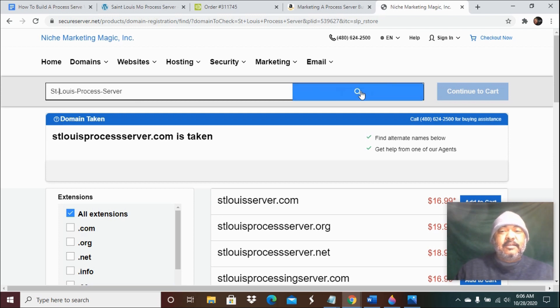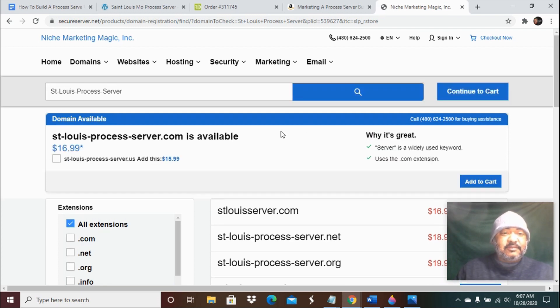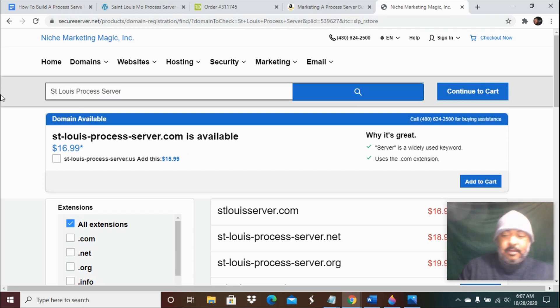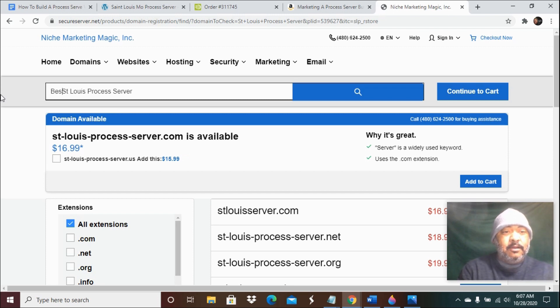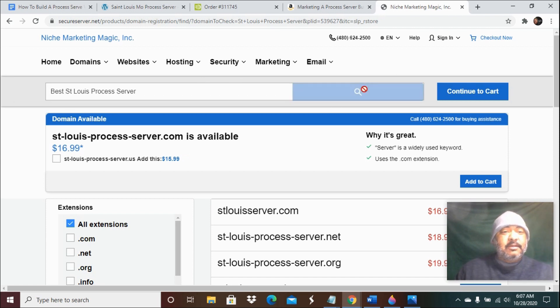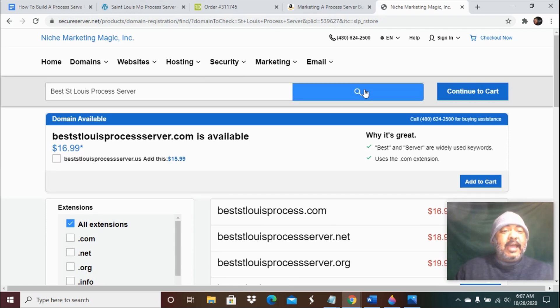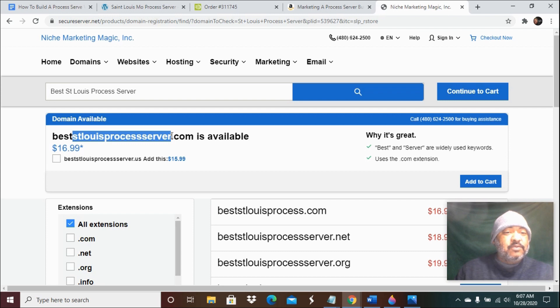And see if that is available. That one should be available. Another option is to put like 'best' or 'top' or 'A1' or 'five star' - just to add something to it so that you can get the exact domain name with St. Louis process server. That's the one we're trying to get, so that one is available.